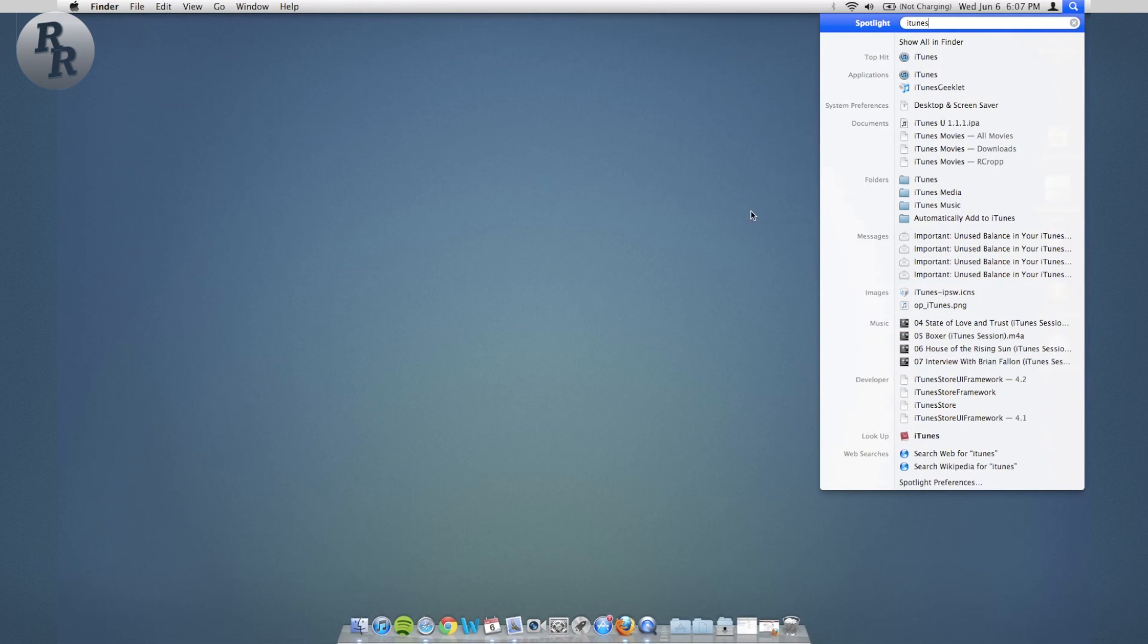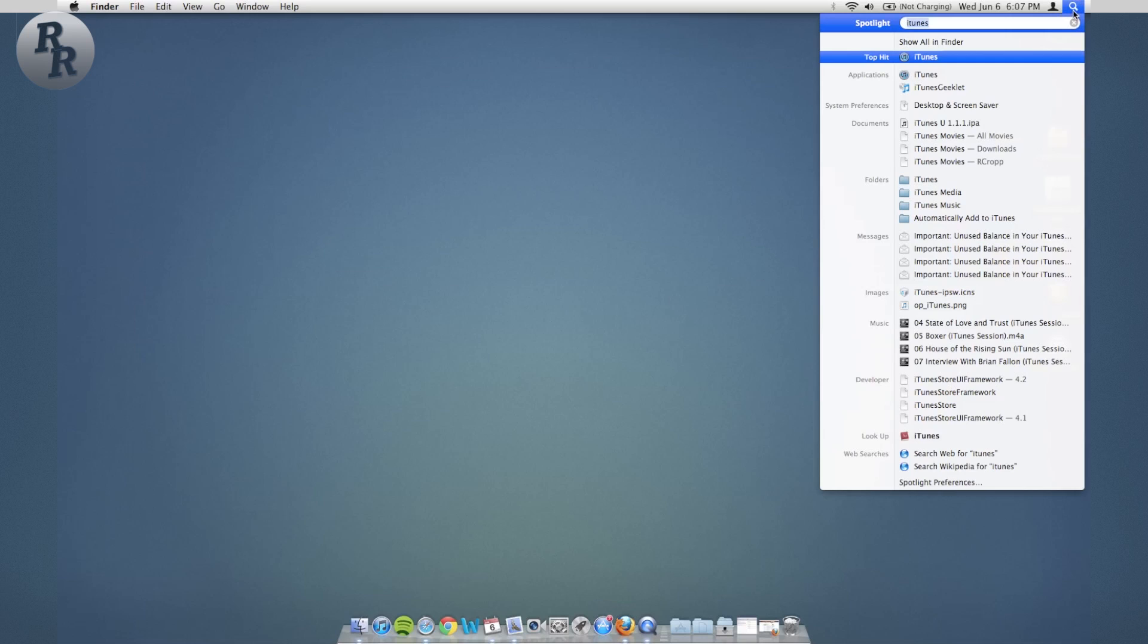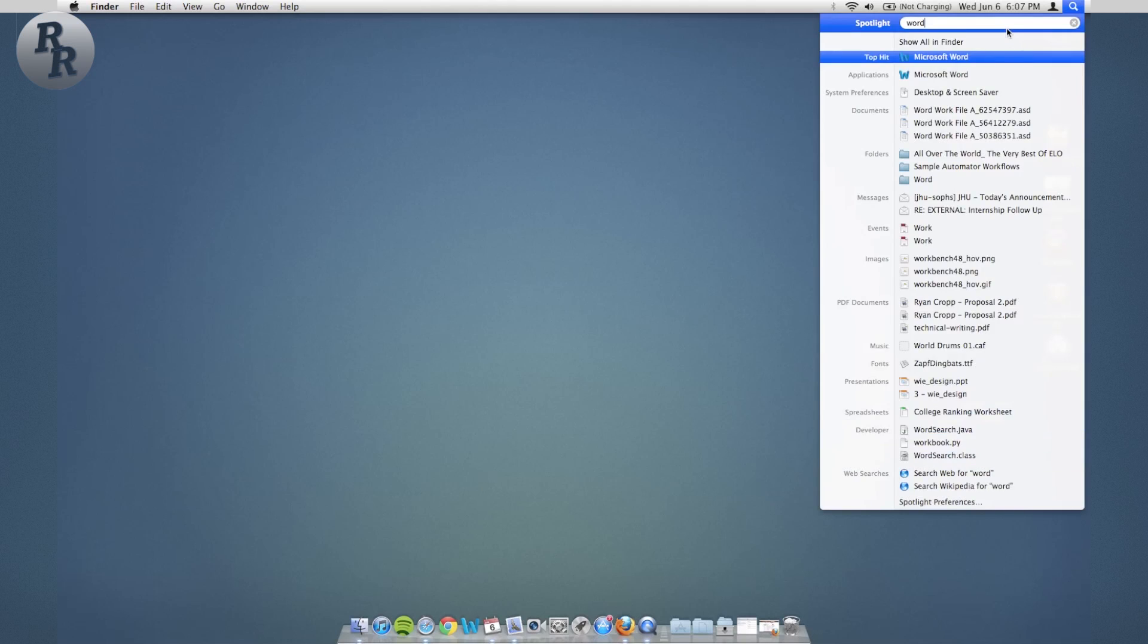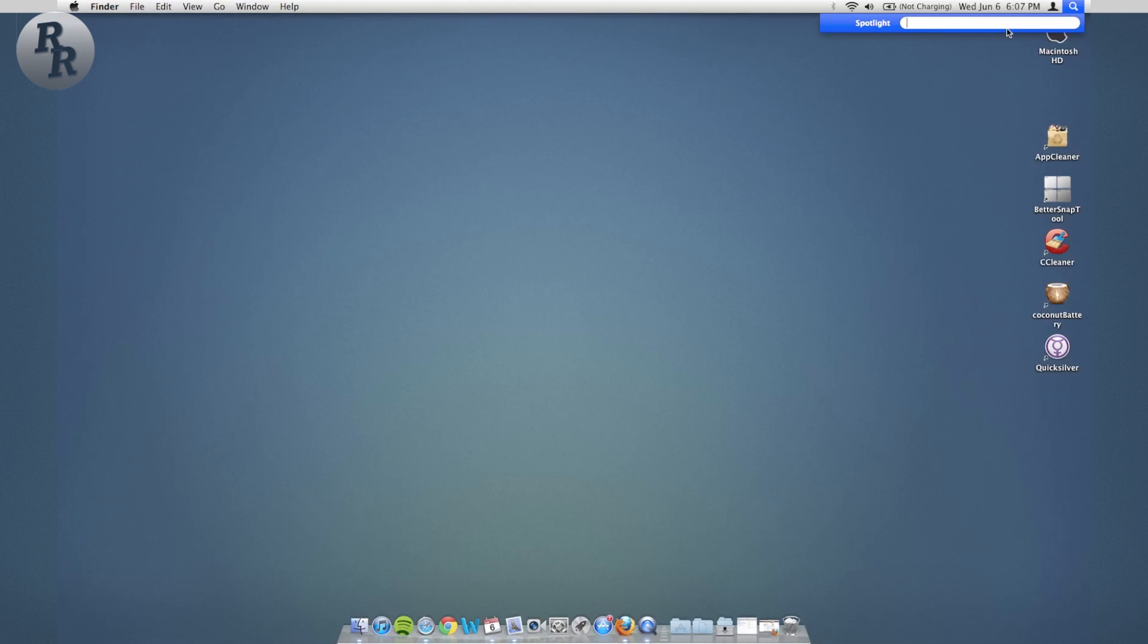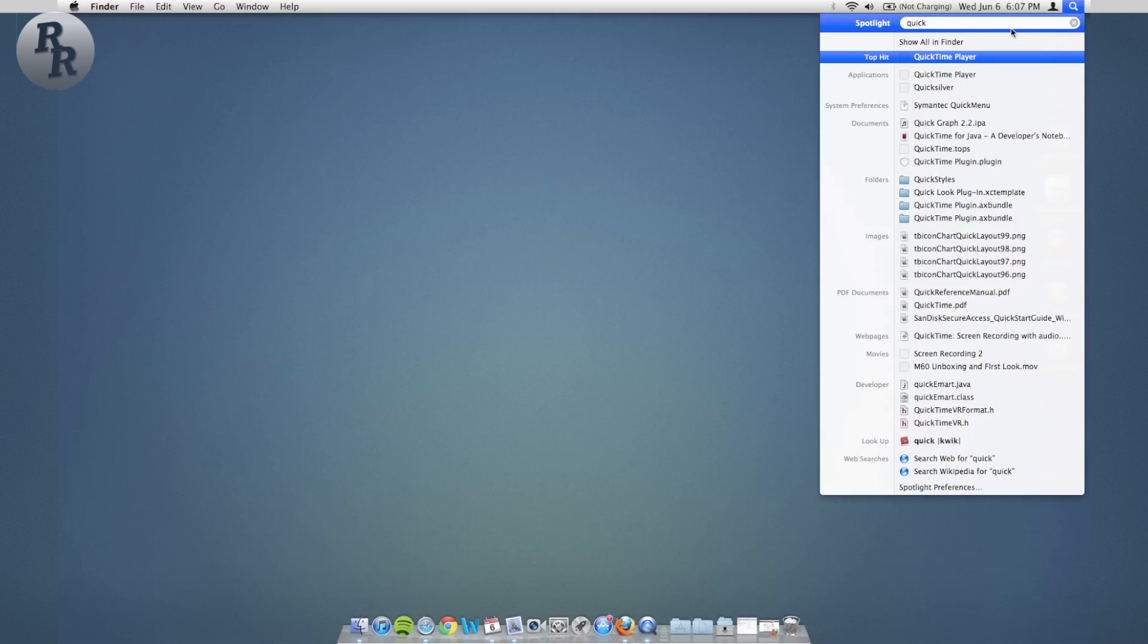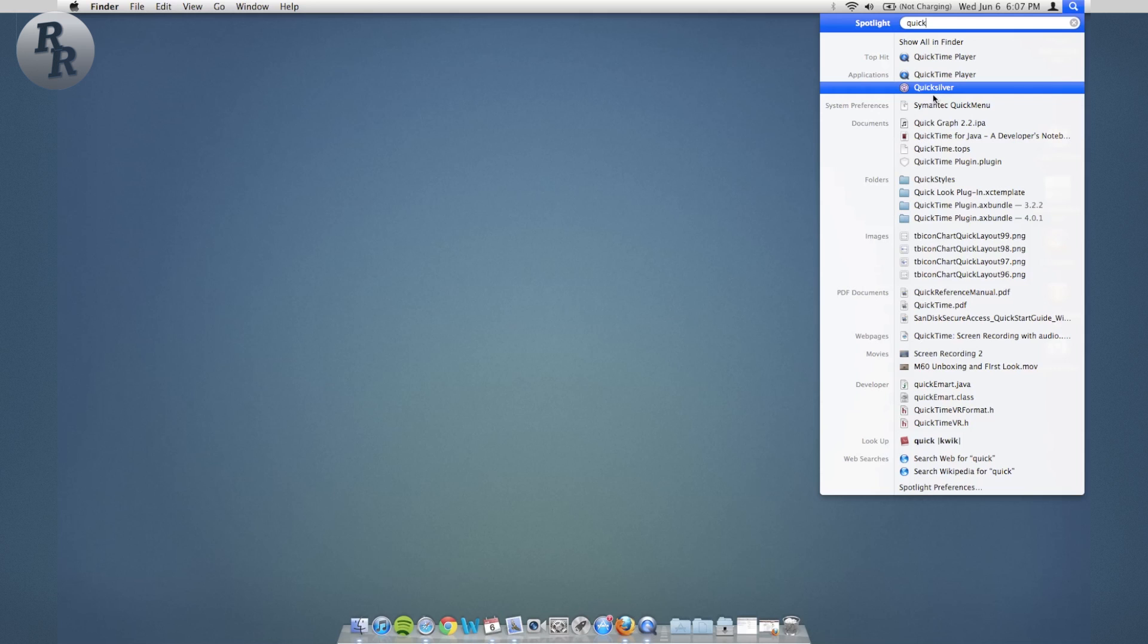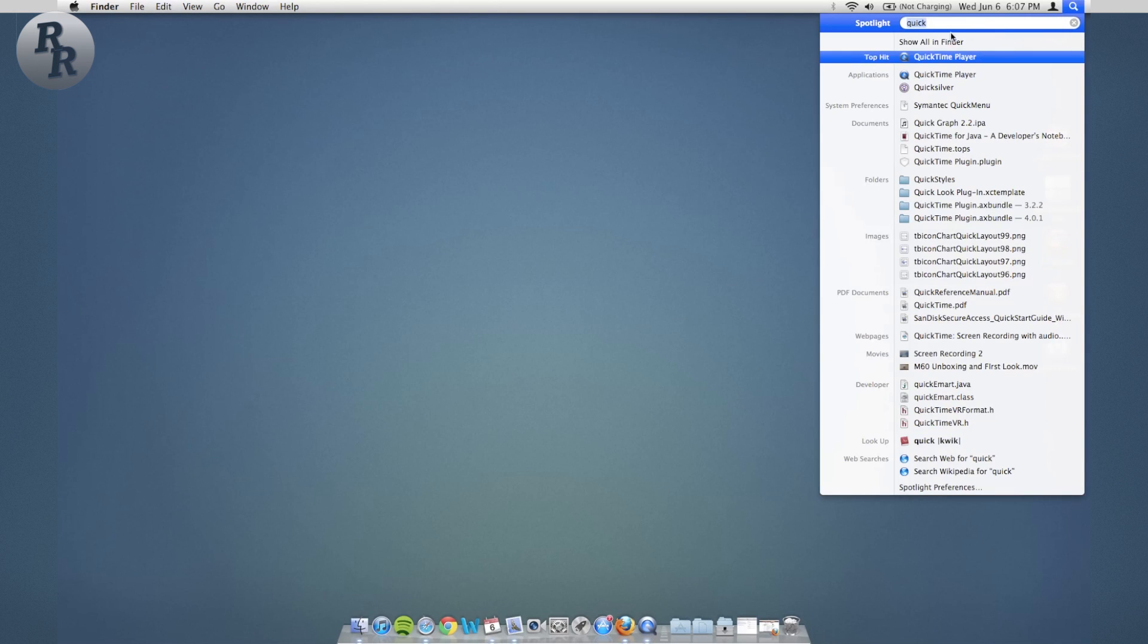You can search for Quicksilver if you wanted to in Spotlight. QuickTime Player is the top hit because it's Apple. Quicksilver is also an application. The same function that Spotlight provides, Quicksilver adds some extras.